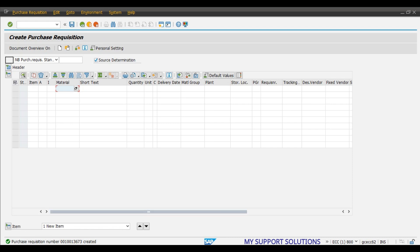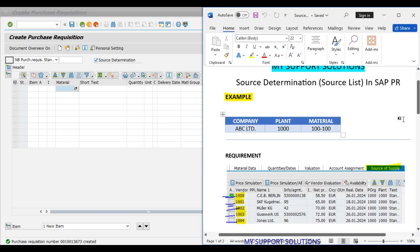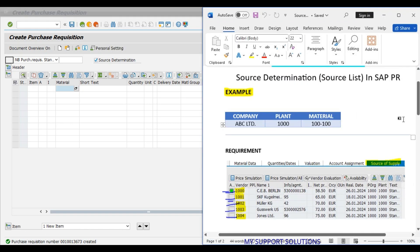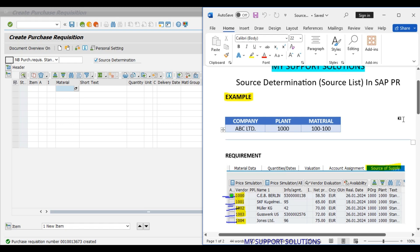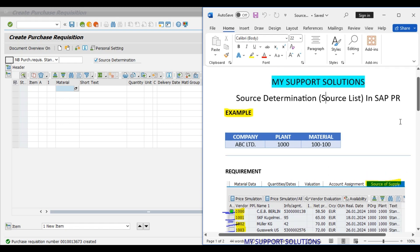The purchase requisition has been created. This is how we can use source determination based on the source list in SAP purchase requisition. That's all for now in this video. Thank you for watching — keep in touch and bye-bye.